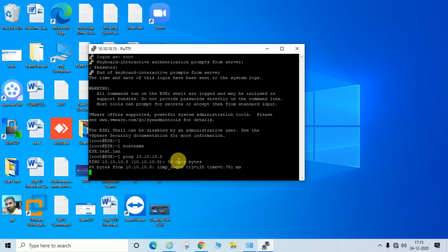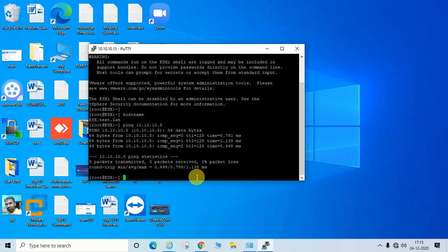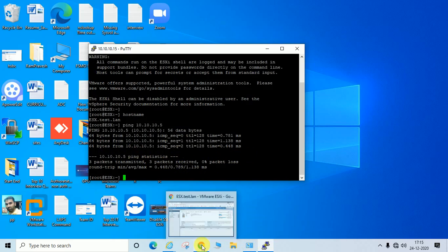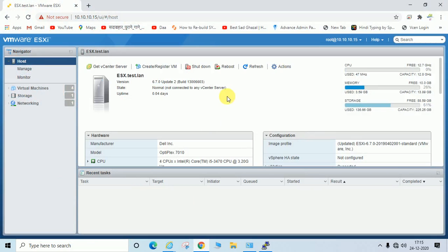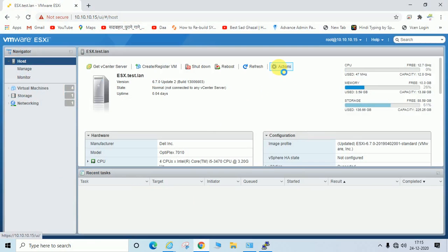You can see it is pinging successfully. Now I am going to disable SSH and check if it is actually disabled.